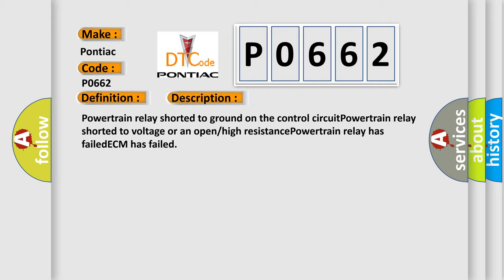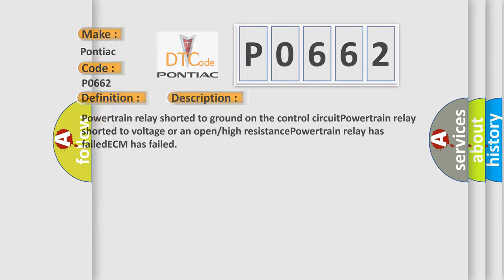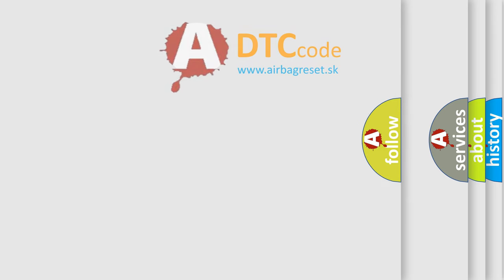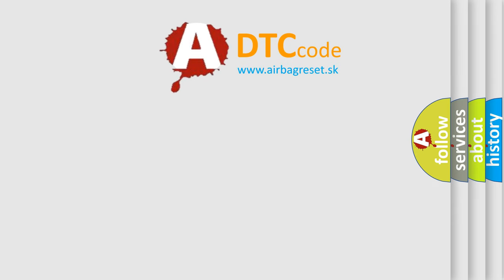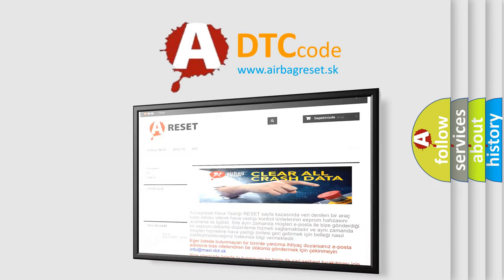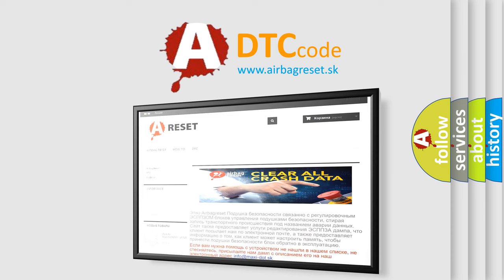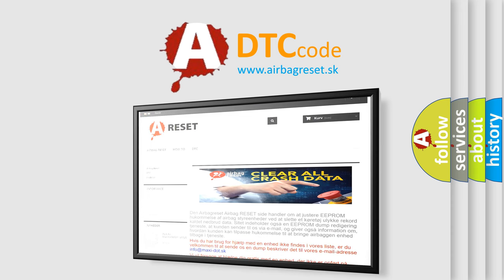The airbag reset website aims to provide information in 52 languages. Thank you for your attention and stay tuned for the next video.